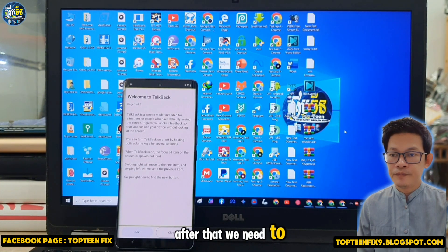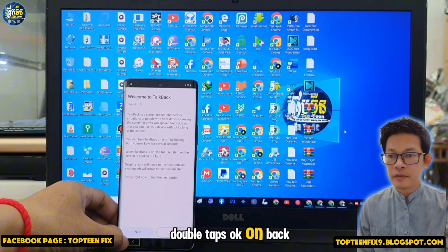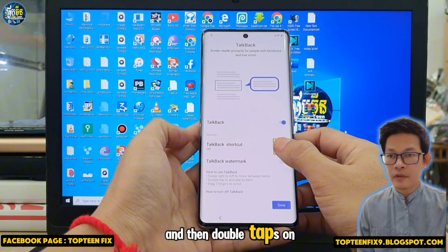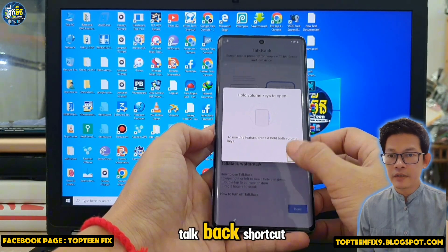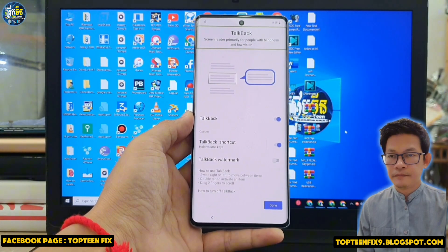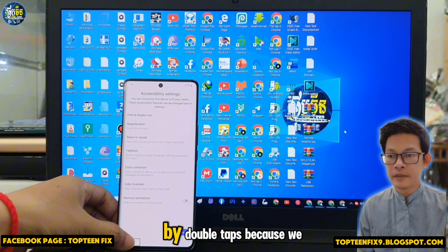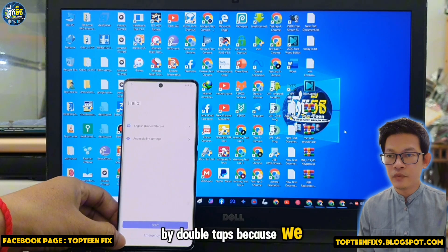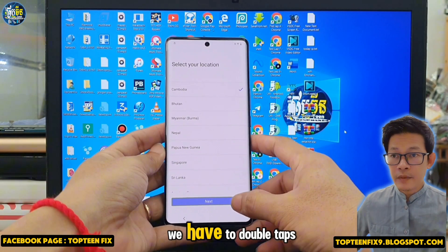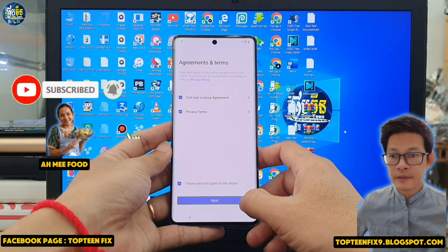After that, we need to double tap OK on the back arrow, and then double tap on the TalkBack shortcut. We need to go back by double tap because we are in TalkBack mode — we have to double tap everything. Then we need to double tap on Next.